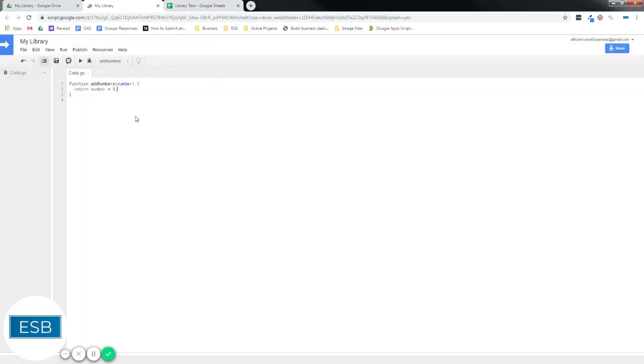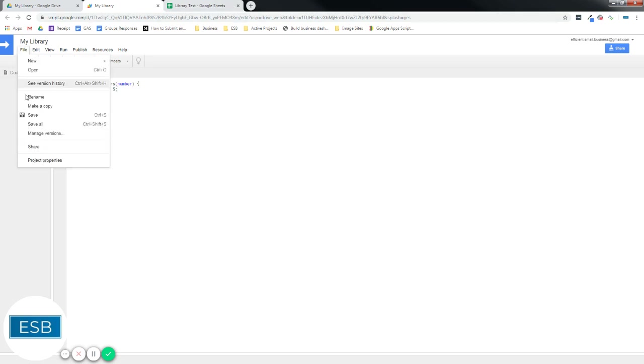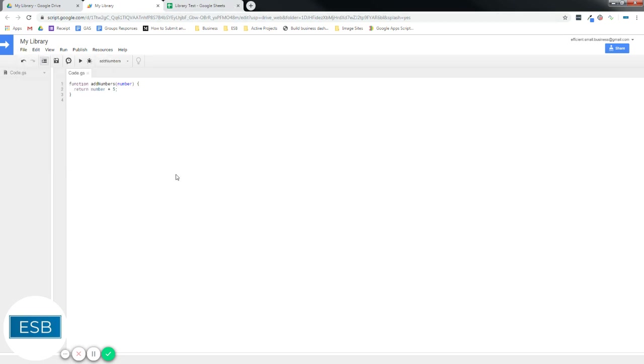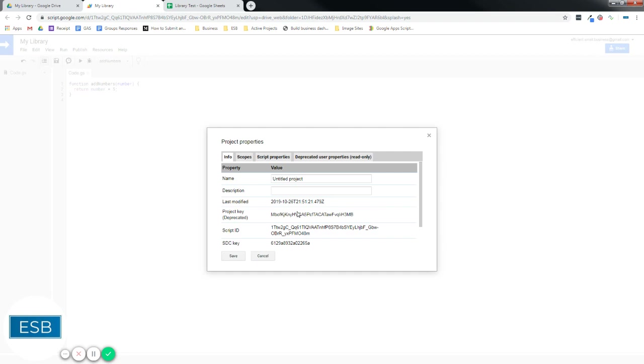And then we need to get the script ID. You can either get that from the URL from the address bar at the top, or by going to File, Project Properties, and select the script ID.